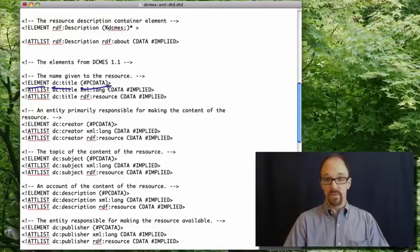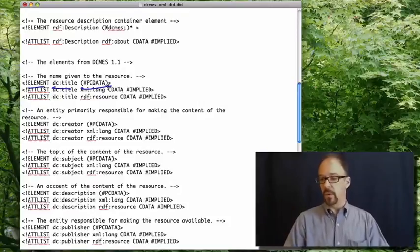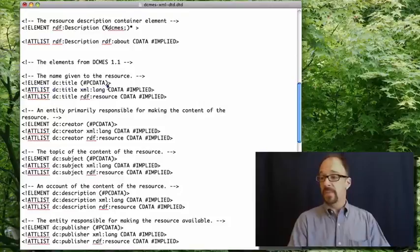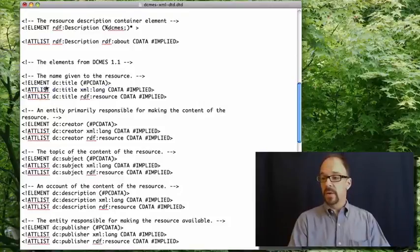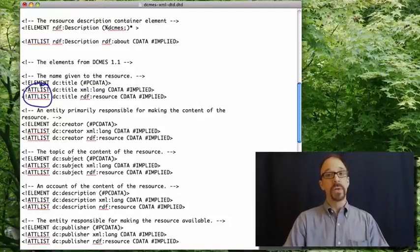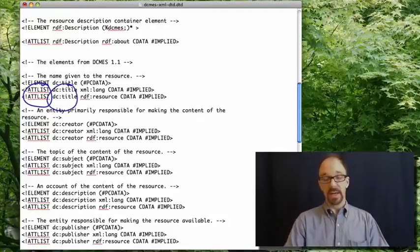It's a string of characters of one sort or another. Then we have two at lists, attribute lists, for DC title.